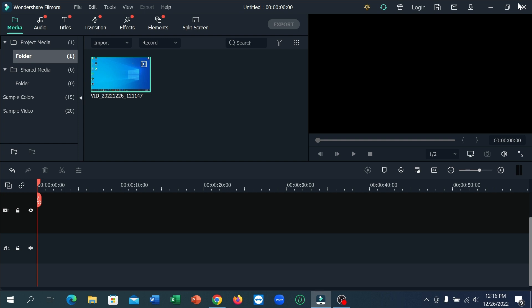So guys, if you have any video clips and you want to remove background noise, what do you need to do?